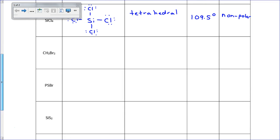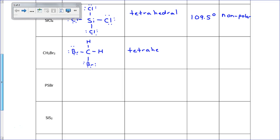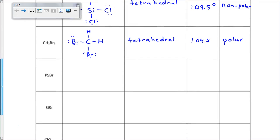CH2Br2 is similar — it's also a tetrahedral shape with bond angles of 109.5 degrees. But since the atoms around the carbon are not all the same — we've got bromines and hydrogens — it's not symmetrical. The pulls on the electrons don't cancel out, and so this one ends up being polar.